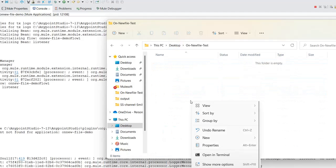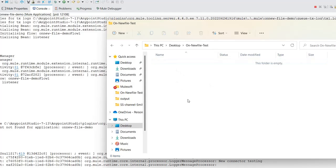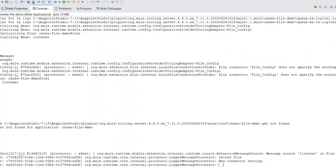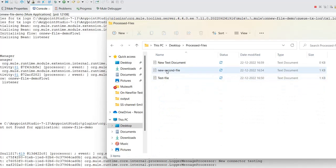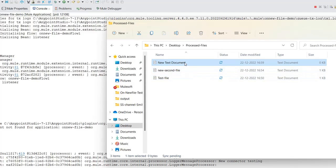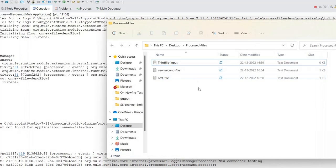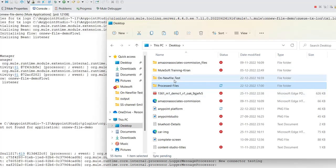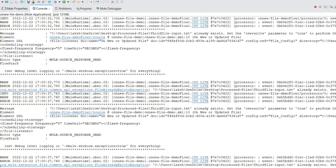Let's create one more new file — I'll call it 'third file input' and add some content: 'this is the third file'. I'll save it, then manually copy it into the input folder. Once I paste the file there, the connector should read it immediately.